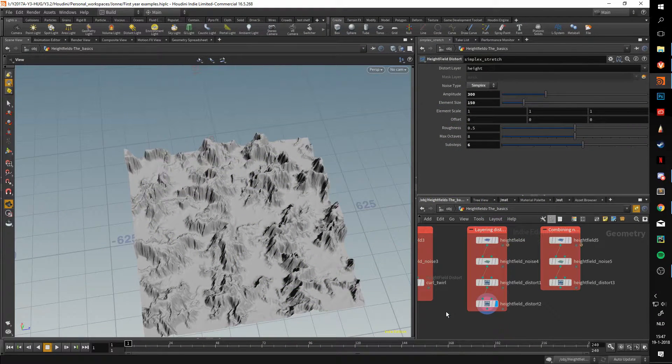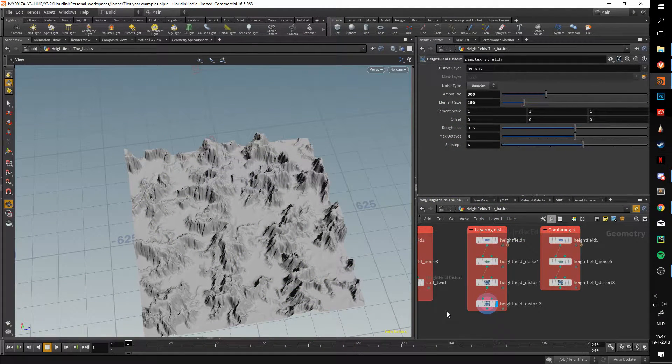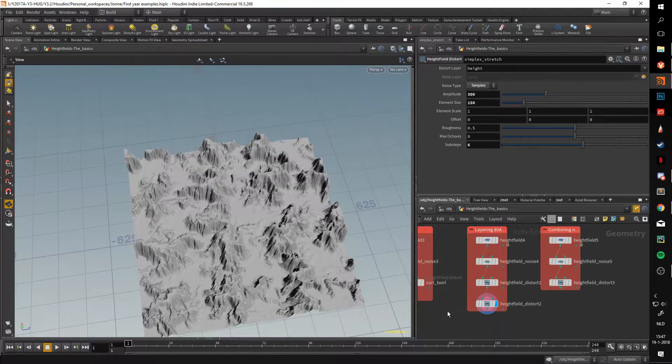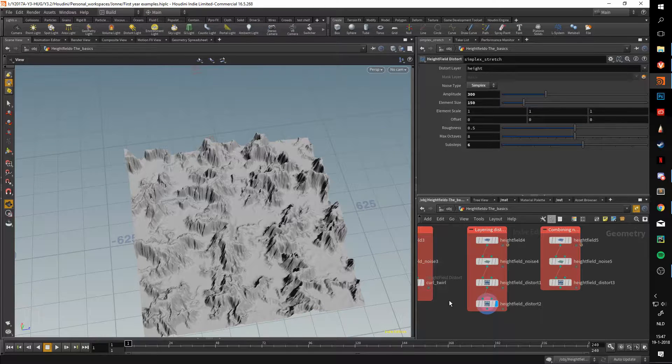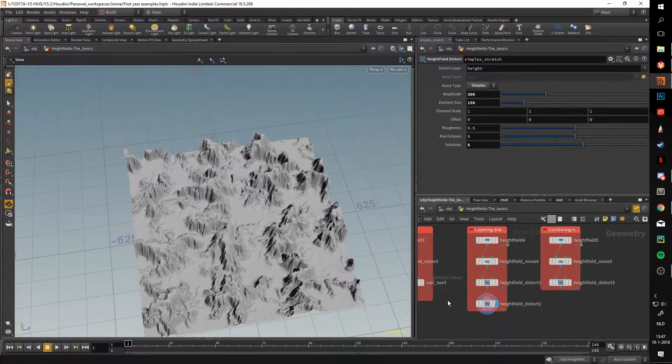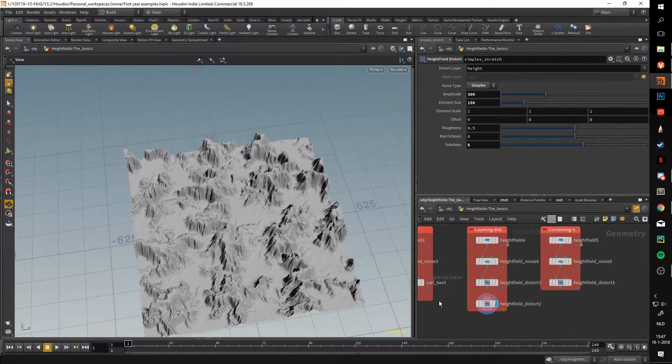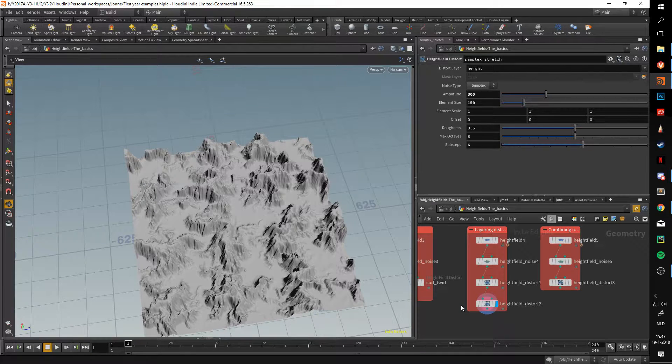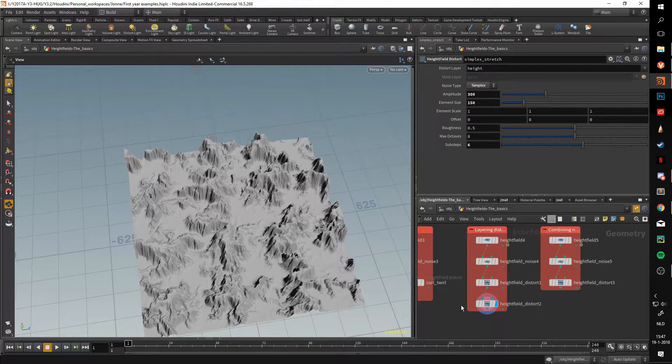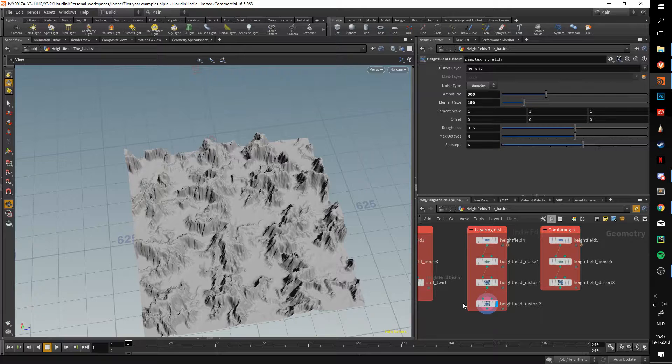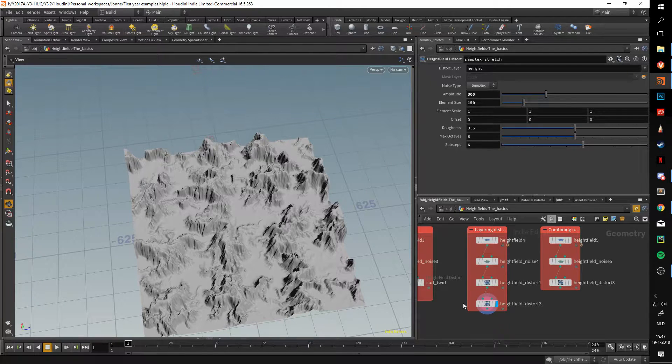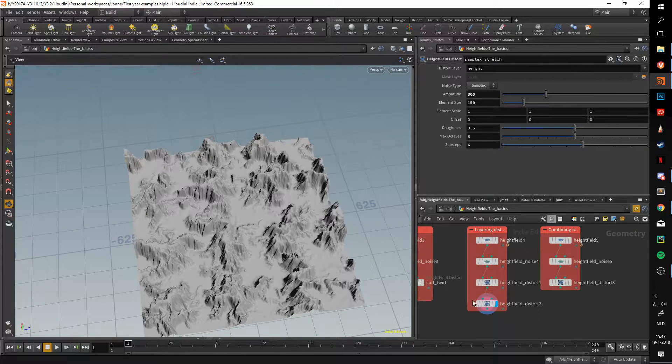Hello and welcome to another video about the basics of Houdini heightfields. Today we'll be looking into layering multiple distortions and how to layer noises and distortions, or what to think about when you're doing it. So yes, let's get started with layering distortions.